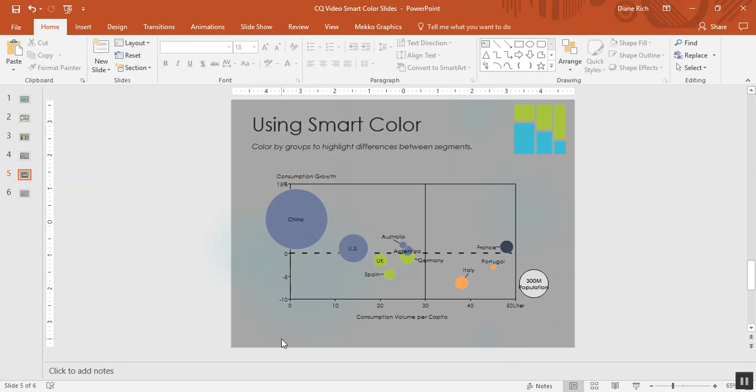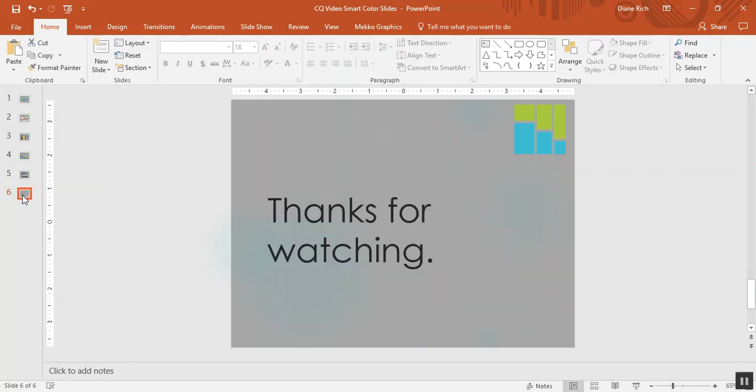So those are some examples of how to use smart color to improve your charts. Thanks for watching.